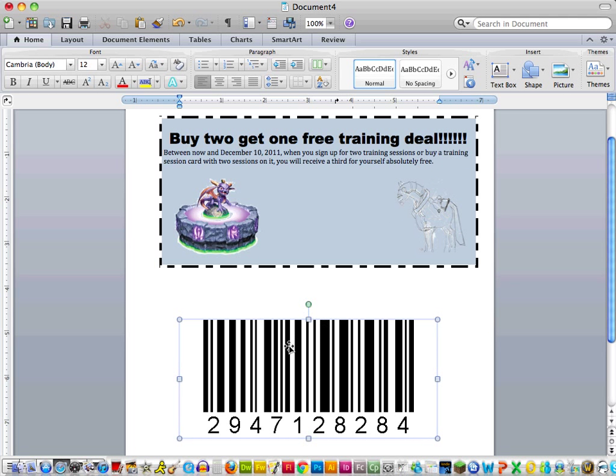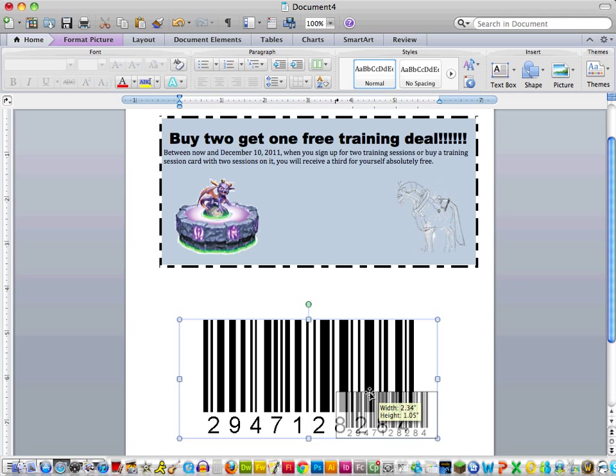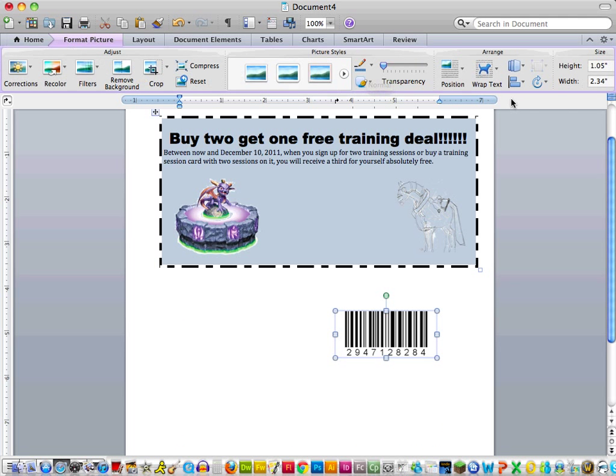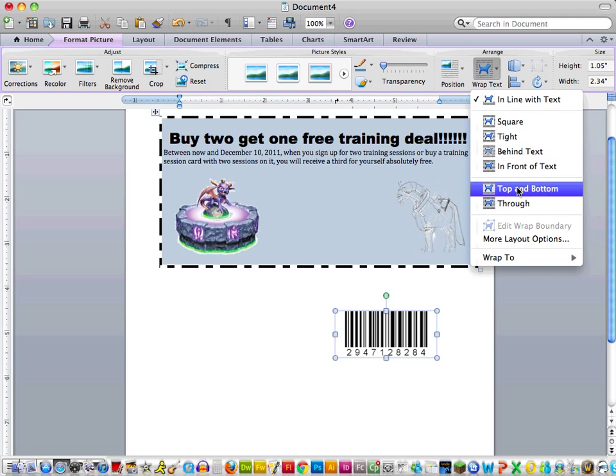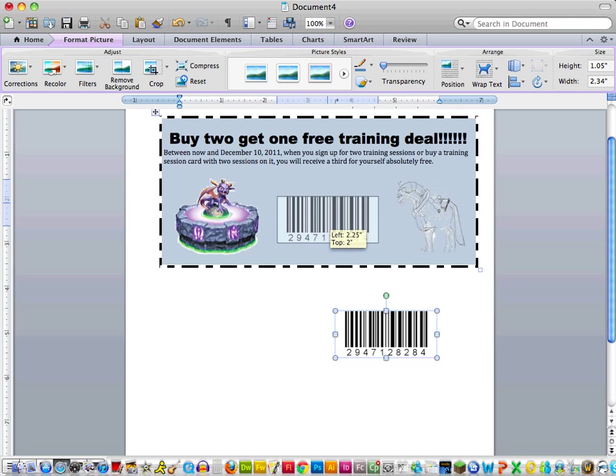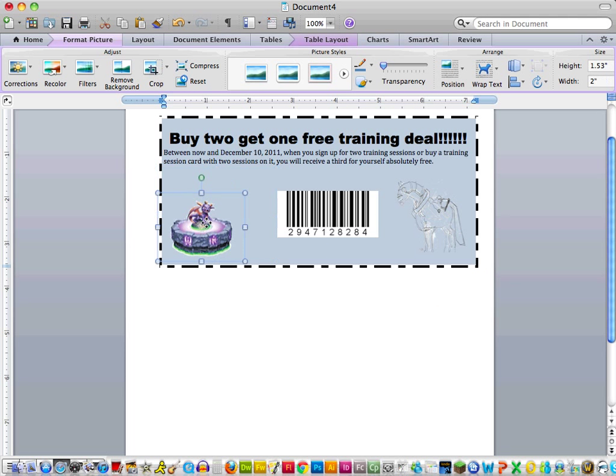Okay, and I'm just going to copy and paste that barcode directly into Word, probably down here so it doesn't mess up anything I've already done. And as you see, they usually come in fairly large, so I'm going to have to make it small. And then I'm going to have to change its text wrapping as well.